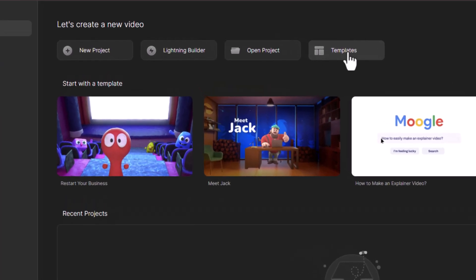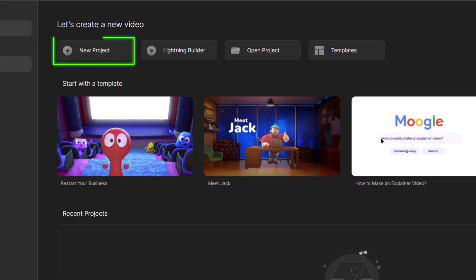Once you open the software, you'll notice two main options to get started: templates and new projects.